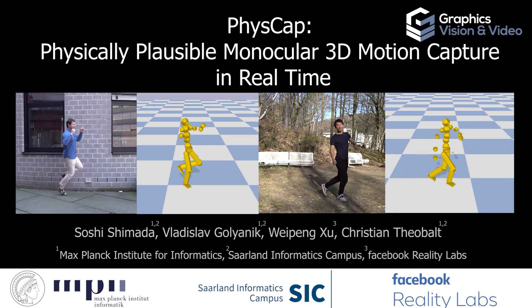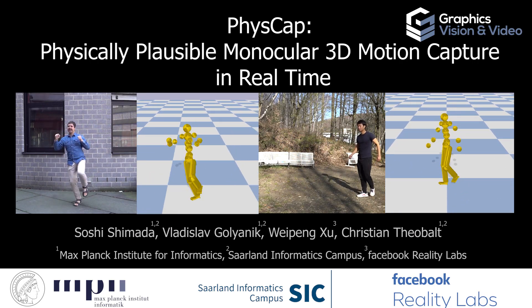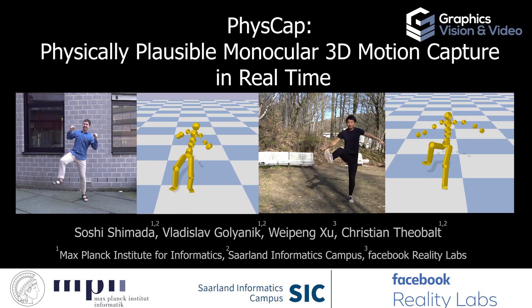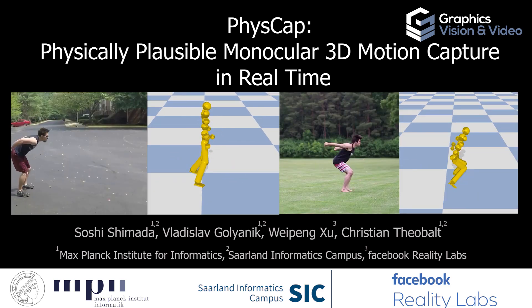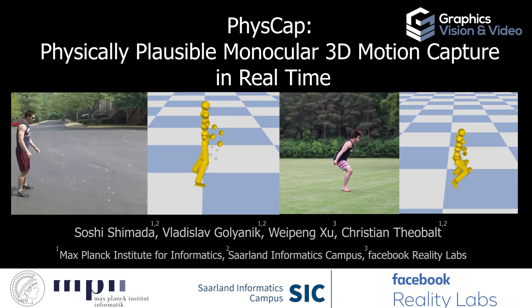We present FISCAP, the first method for physically plausible, markerless and global 3D human motion capture, which runs in real time and with a single color camera.